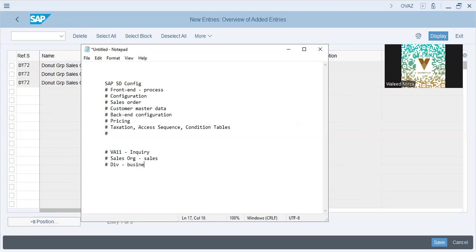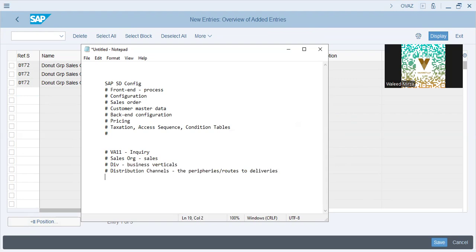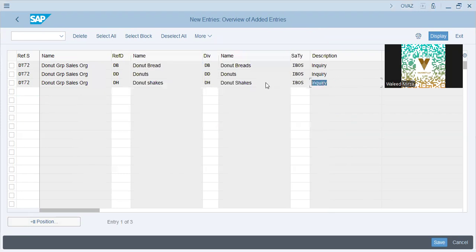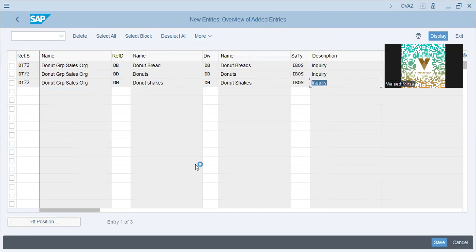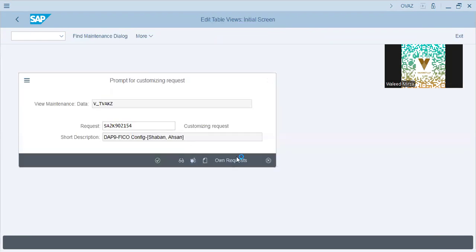Divisions are basically business verticals. Distribution channels are basically the peripheries — routes to ensure deliveries. Whenever there is an inquiry, it will be routed through this division and distribution channel for this sales org. So every part of your organization is connected. I'll save this — this is just an example, and I'll go into much more detail.